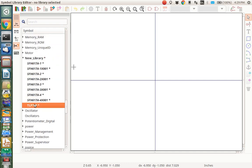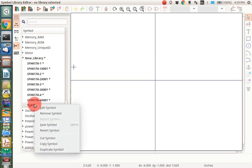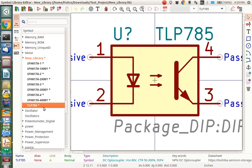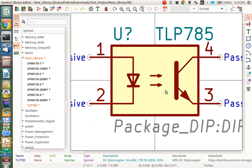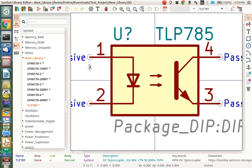So I want to edit that symbol, so I right-click on that again and edit the symbol. And if you notice, this has the collector on pin 4 and the emitter on pin 3, the anode on pin 1 and the cathode on pin 2.